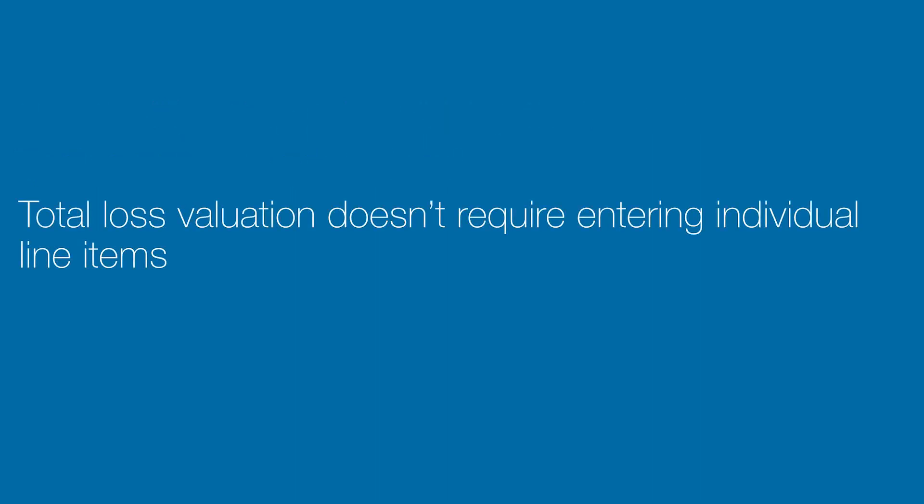A total loss valuation is a quick and easy way to scope a complete loss of property without having to list each individual line item, as entering line items for a total property loss can be very time consuming.